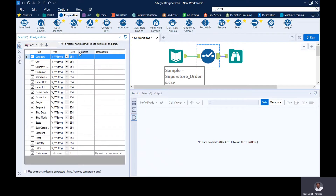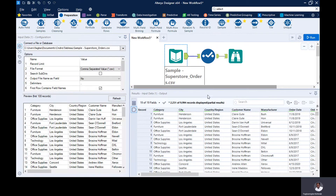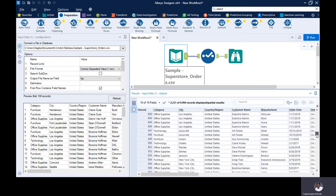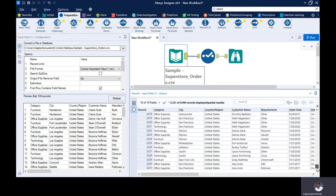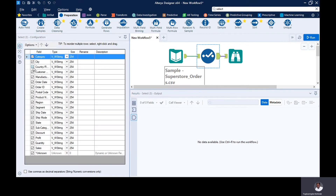This is the configuration window for the select tool. Each tool in Alteryx has its own configuration window. For example, looking at the country or region field — I do not necessarily need this field because everything here is United States and I'm only analyzing data for the United States, so it's probably not needed. I can use the select tool to exclude it by removing the check mark from the checkbox.